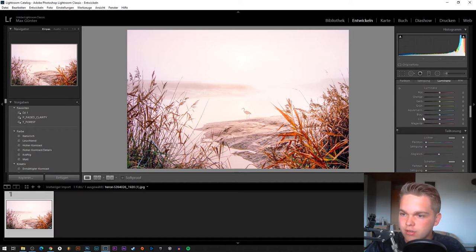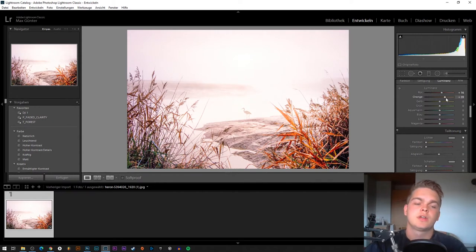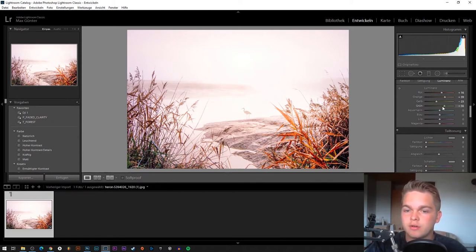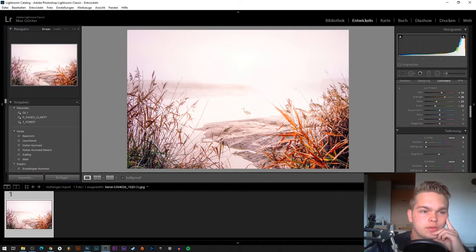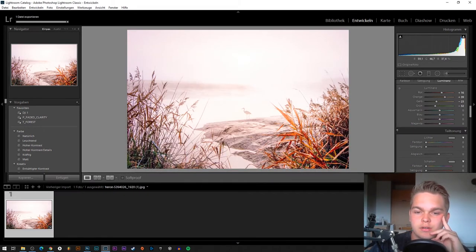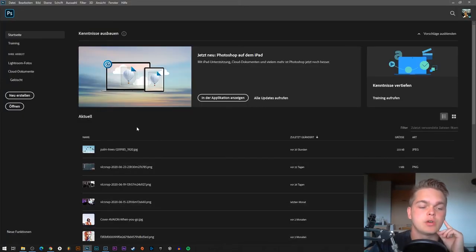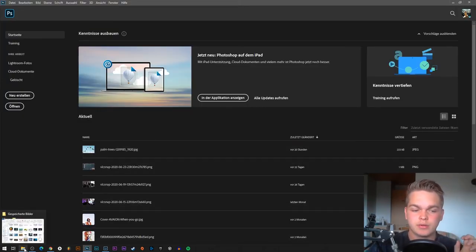There are also the color channel controls — we can push the red colors up, and also orange, yellow, green, and so on. I'm going to leave it like that now and then export it. Once exported, we have the picture ready and then let's go into Photoshop.